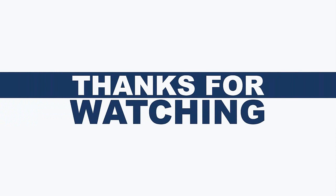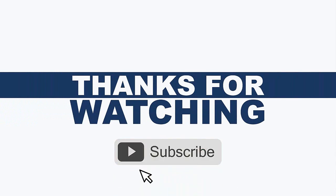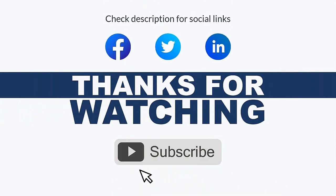Thank you for watching the video. For more updates, subscribe to the channel. You can follow us on Facebook, Twitter, and LinkedIn.